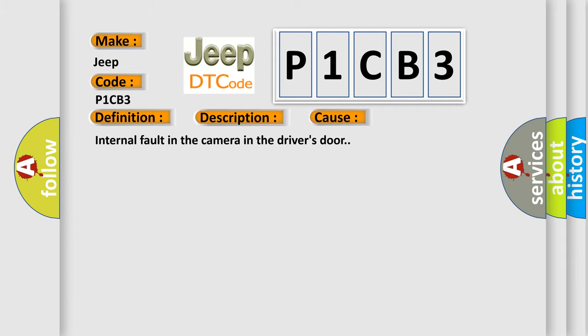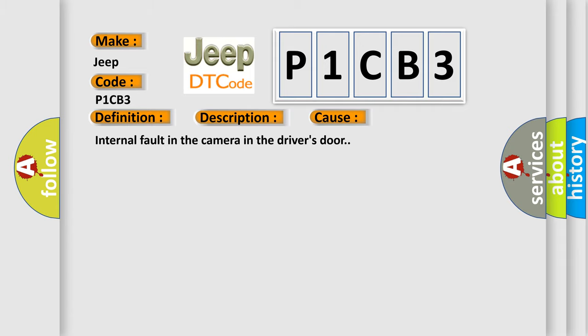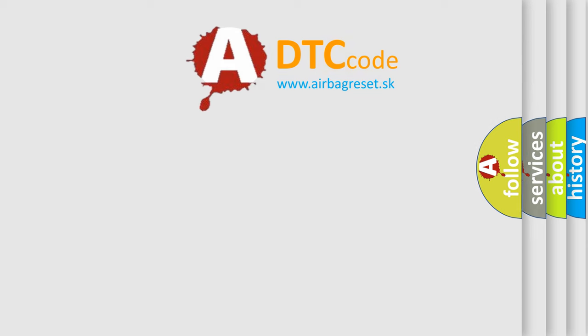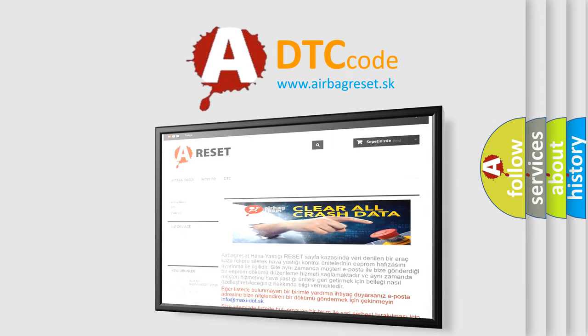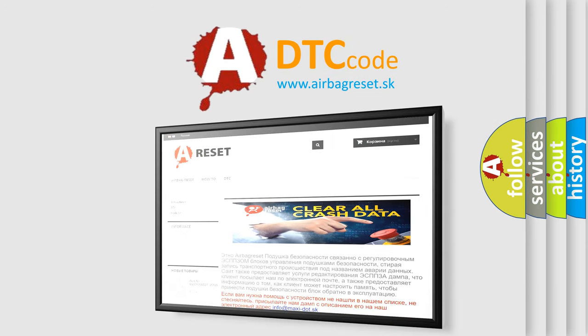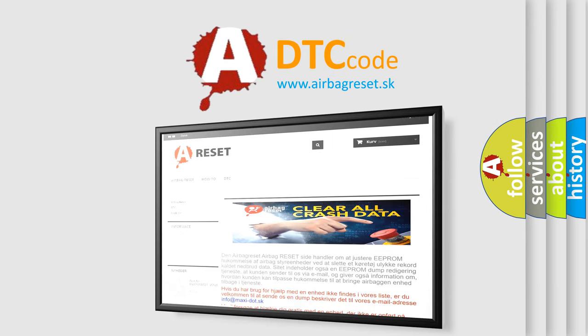The Airbag Reset website aims to provide information in 52 languages. Thank you for your attention and stay tuned for the next video.